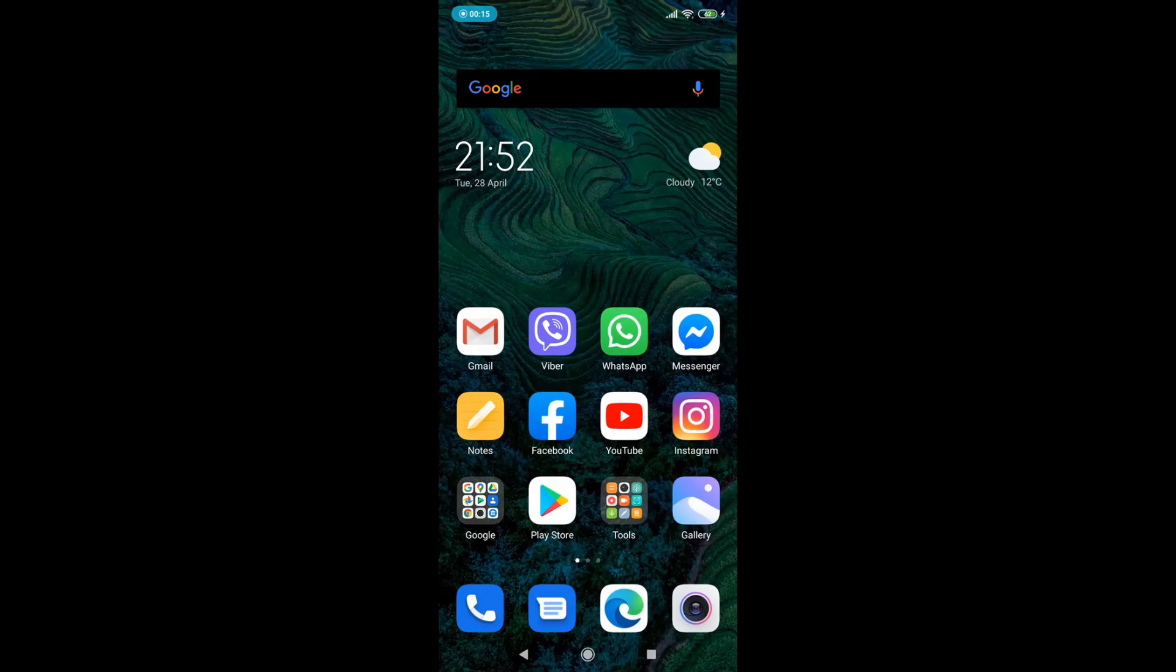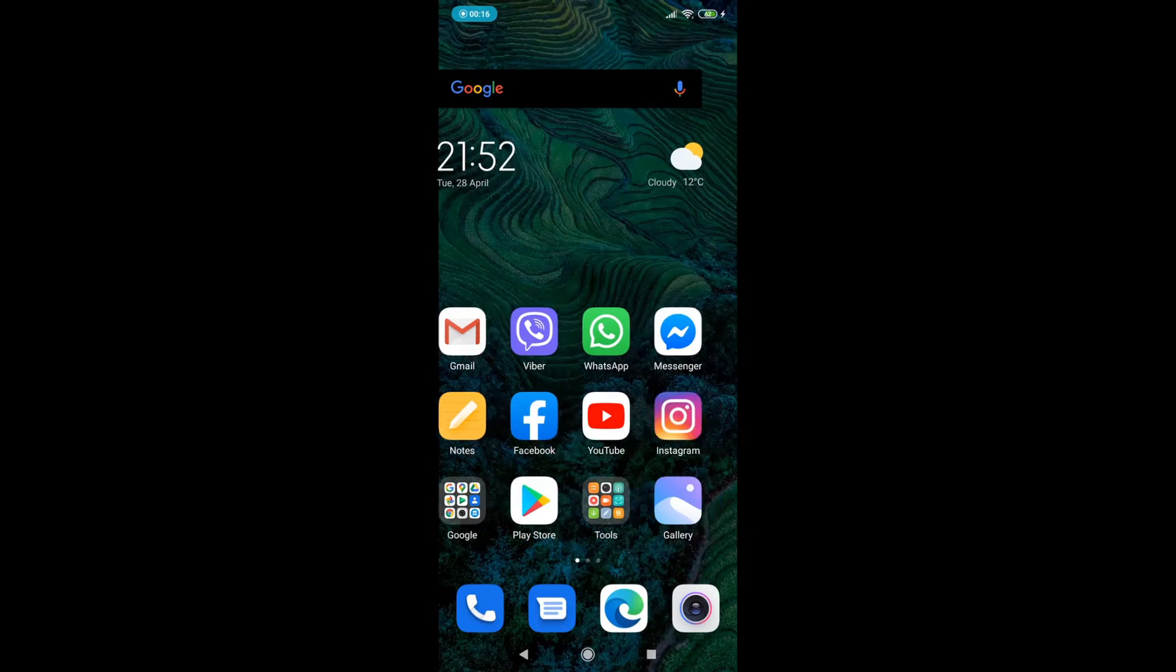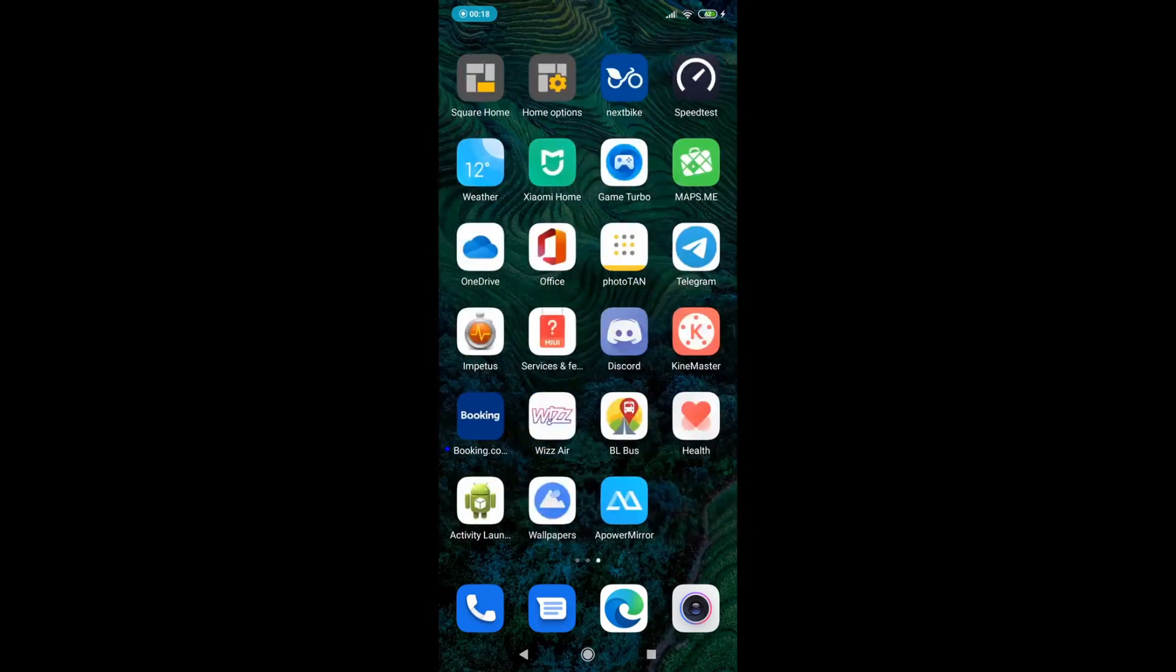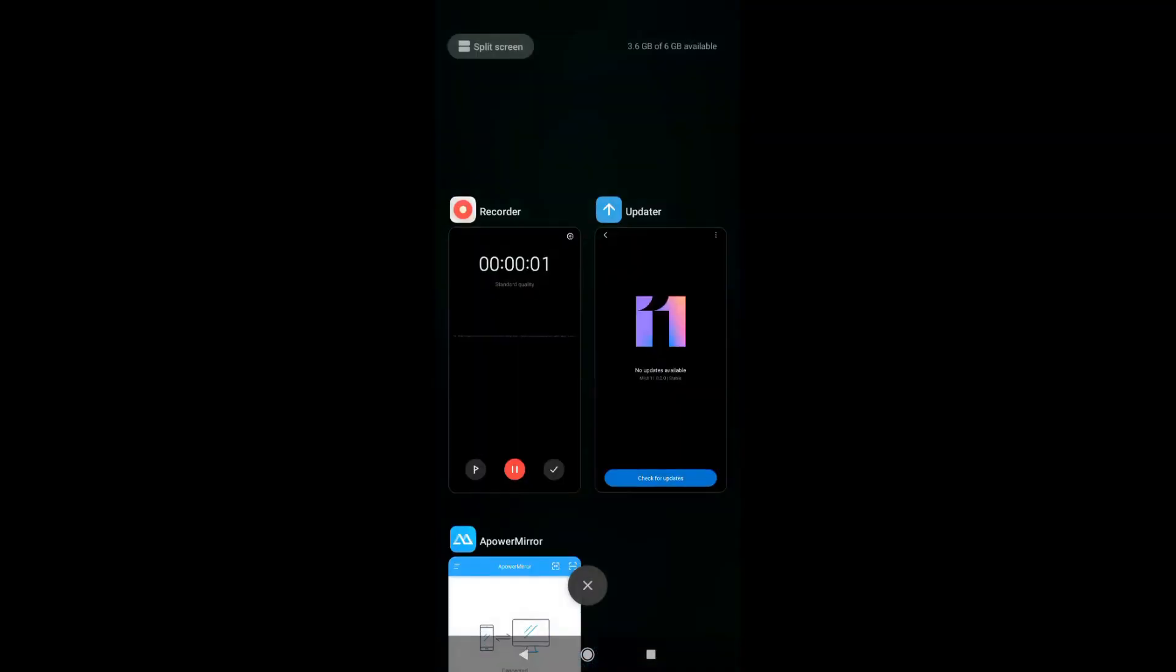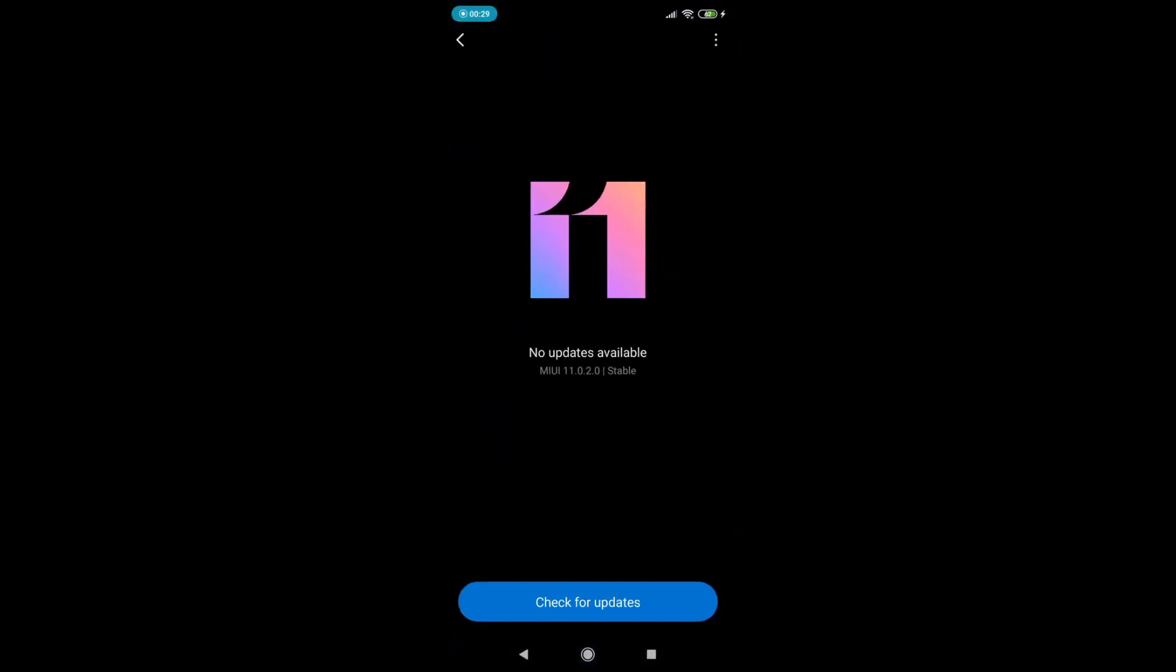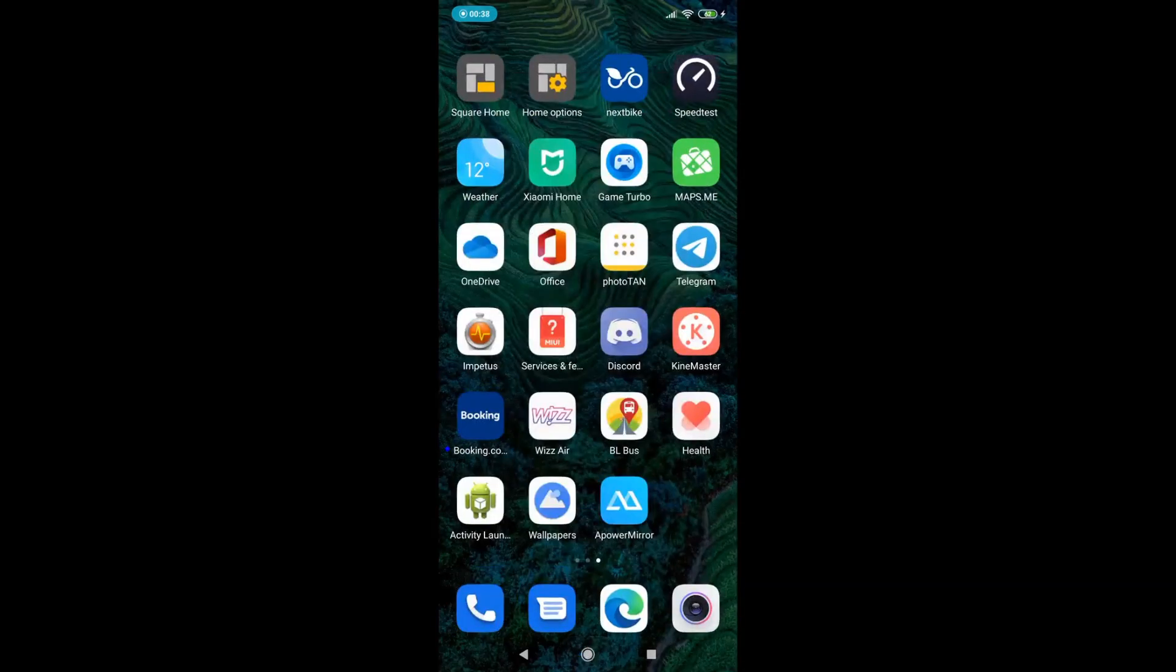All you need to do is install these two apps. As you see down left, I have Activity Launcher and Wallpapers app. You can find these apps easily in the Google Play Store. As you can see, I am running right now MIUI 11 on my Xiaomi Redmi Note 8 Pro global version.